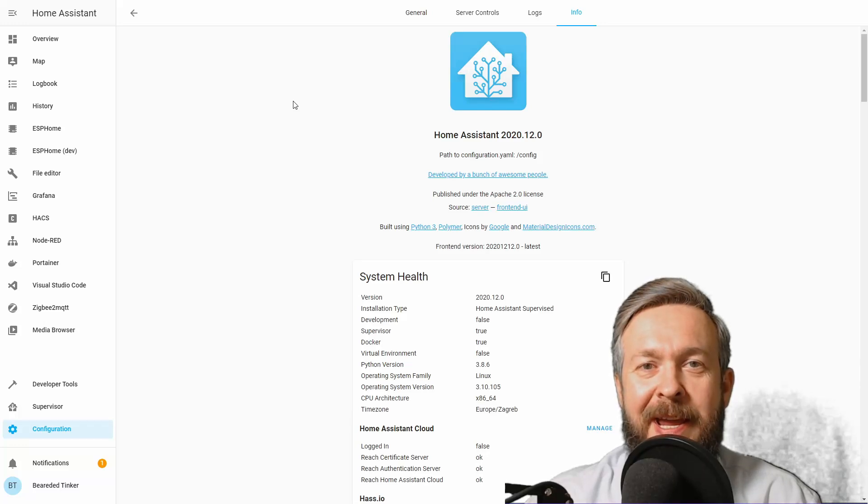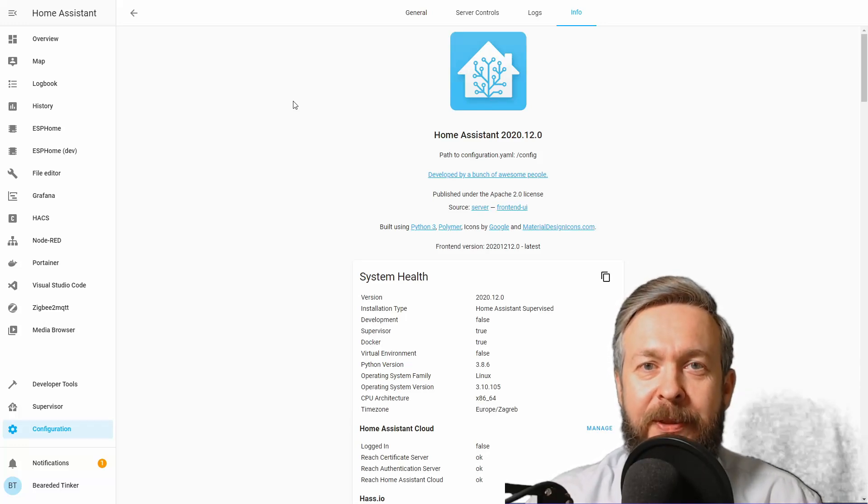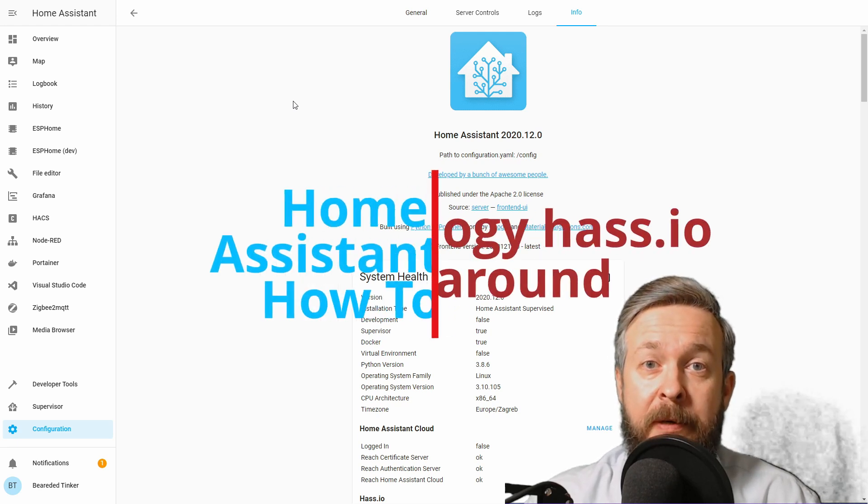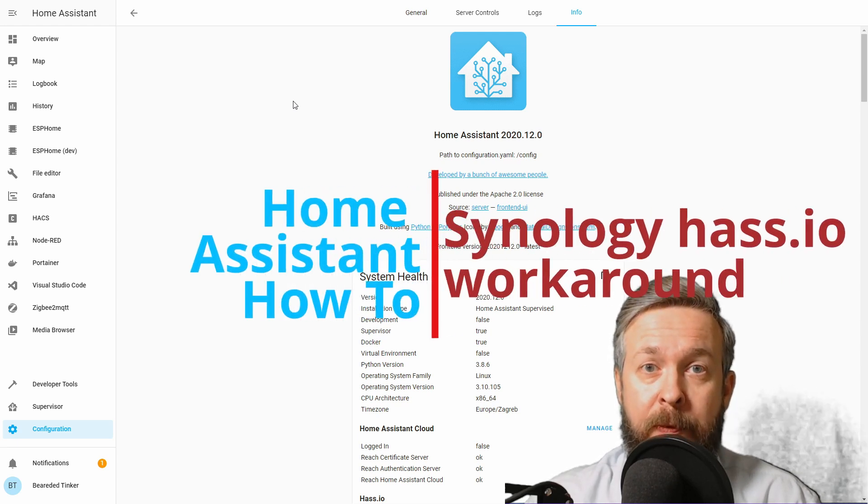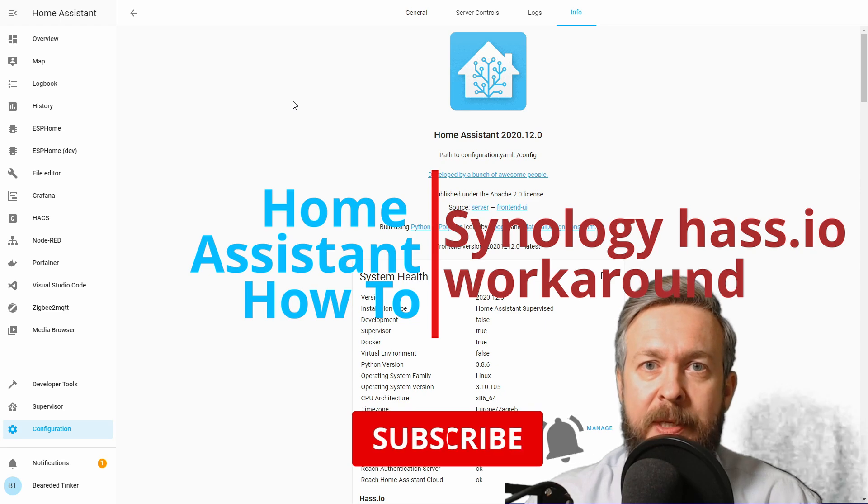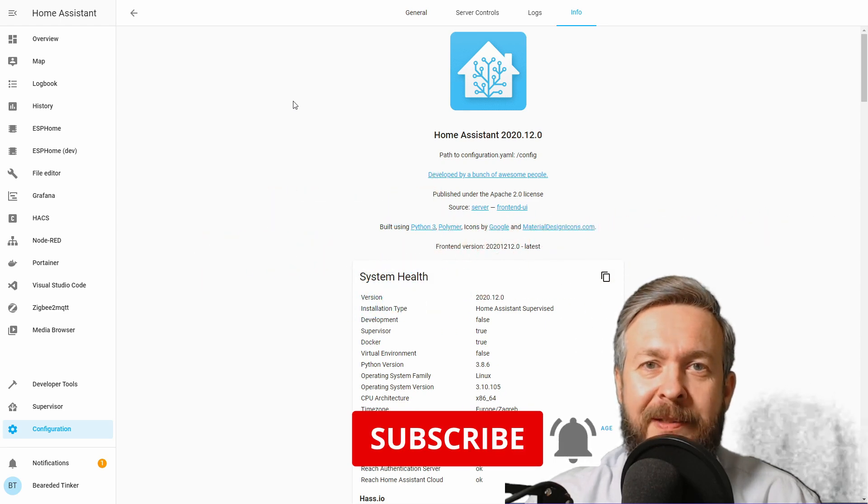Hi and welcome to the Home Assistant how-to with BeardedThinker. Today we will be covering a workaround for Home Assistant supervised on Synology. We'll start in 10 seconds.